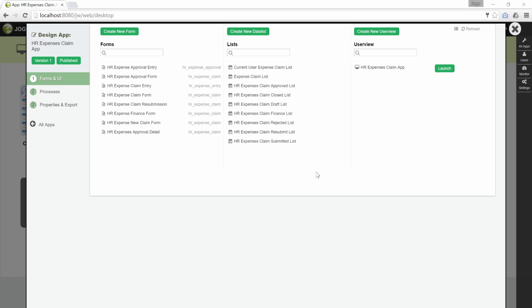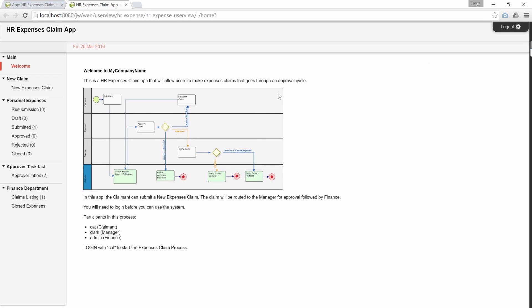Let us inspect the current design first, running it as end user. Launch the HR expenses claim app. Create a new claim.